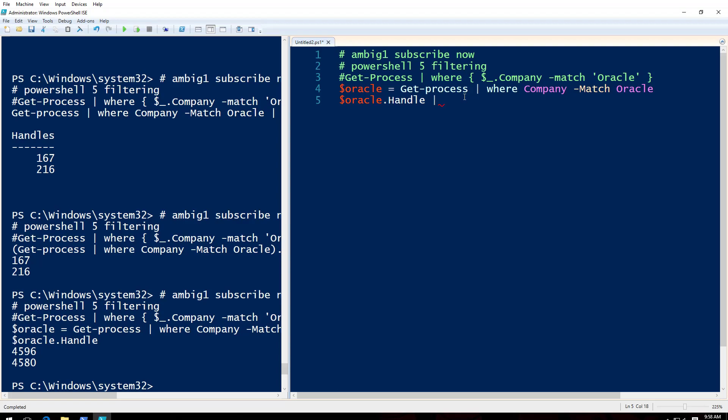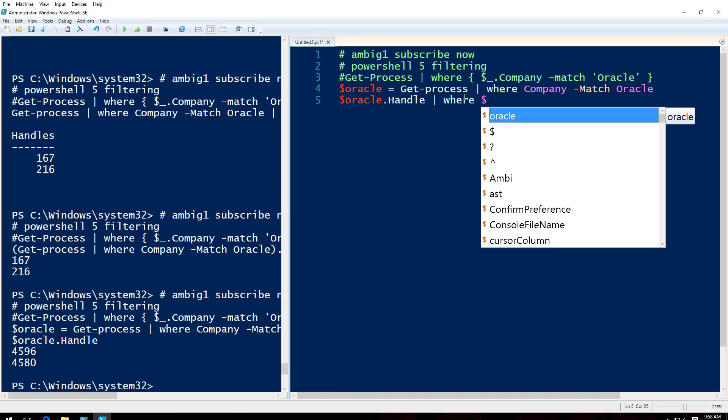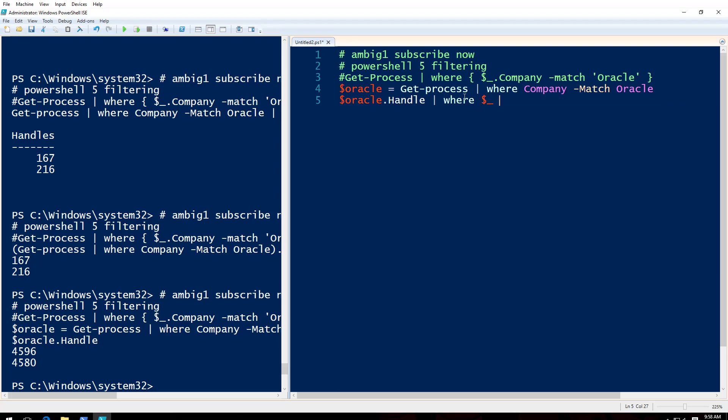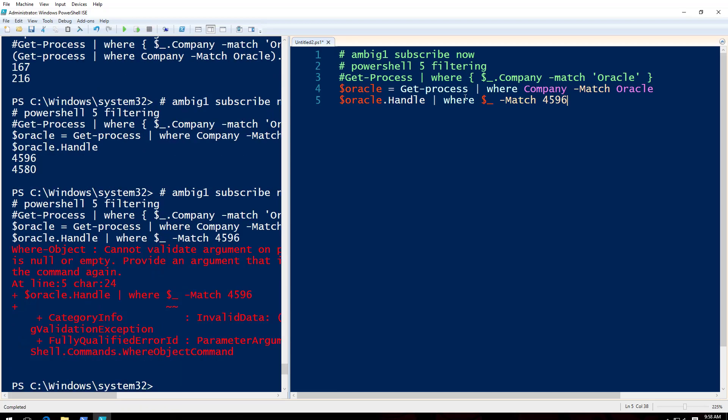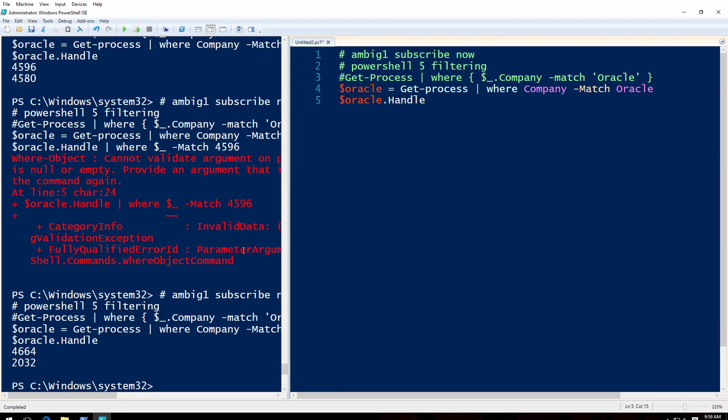Then what I will do is Oracle.Handle. F5. That is how you filter it. Now let's say you want to again list where, let's say, dollar sign underscore -match 4596. Let's see whether it works. No it doesn't, because here whenever you give that, you gotta give something and there's nothing to give. This is the bottom-most part for this object. This particular object, there is no child object below this, so you can't use a dollar sign underscore dot something.